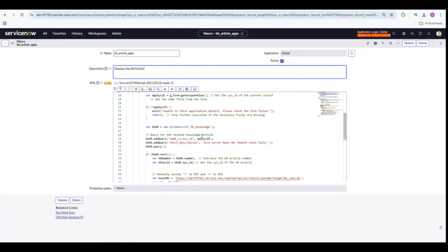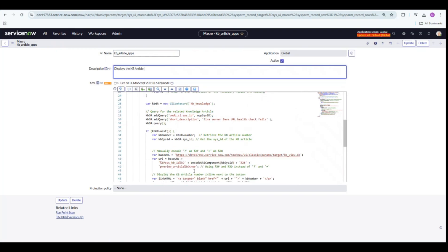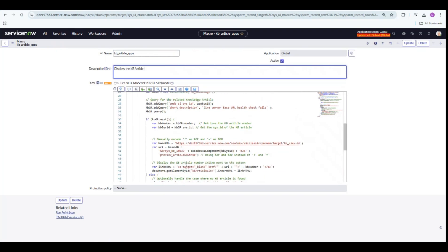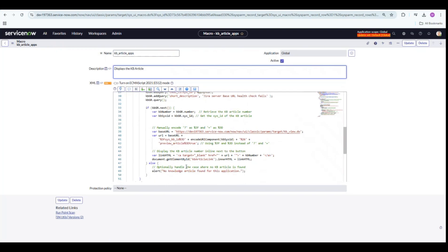If a KB article is found, then the URL gets constructed and the KB article opens in a new window upon clicking on that button.